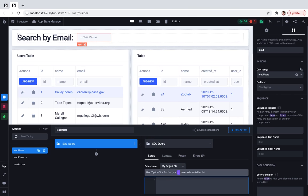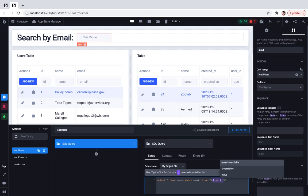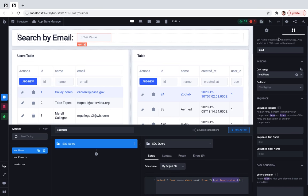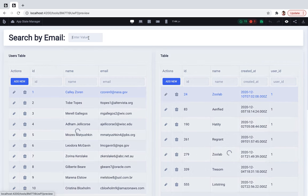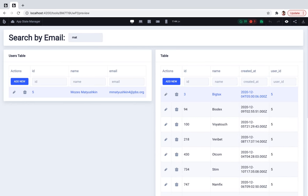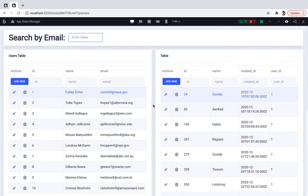So we will select everything from the users table where email will be something like the data inserted in this search input. Okay, let's take a look at how it works. Yeah, it works.